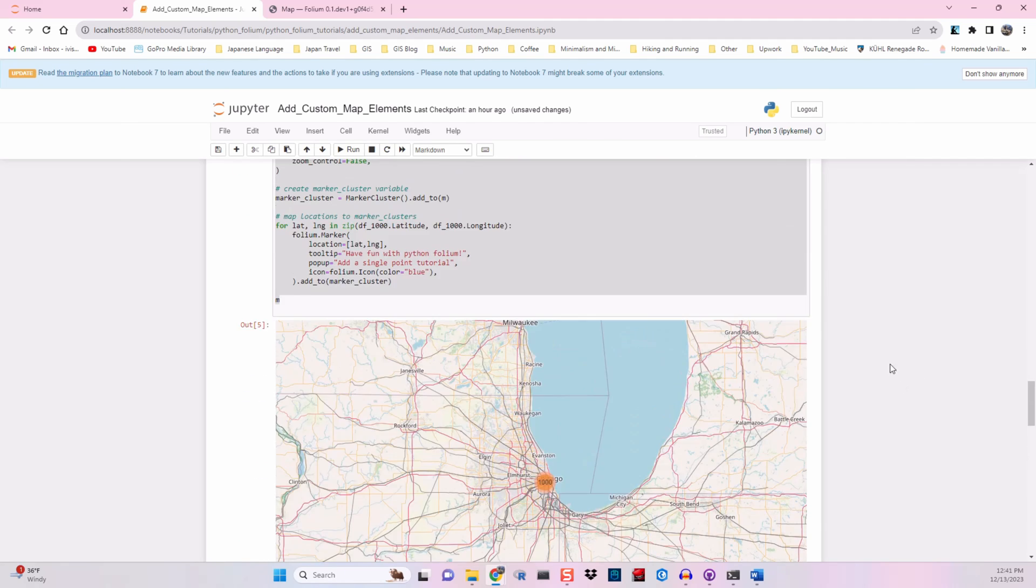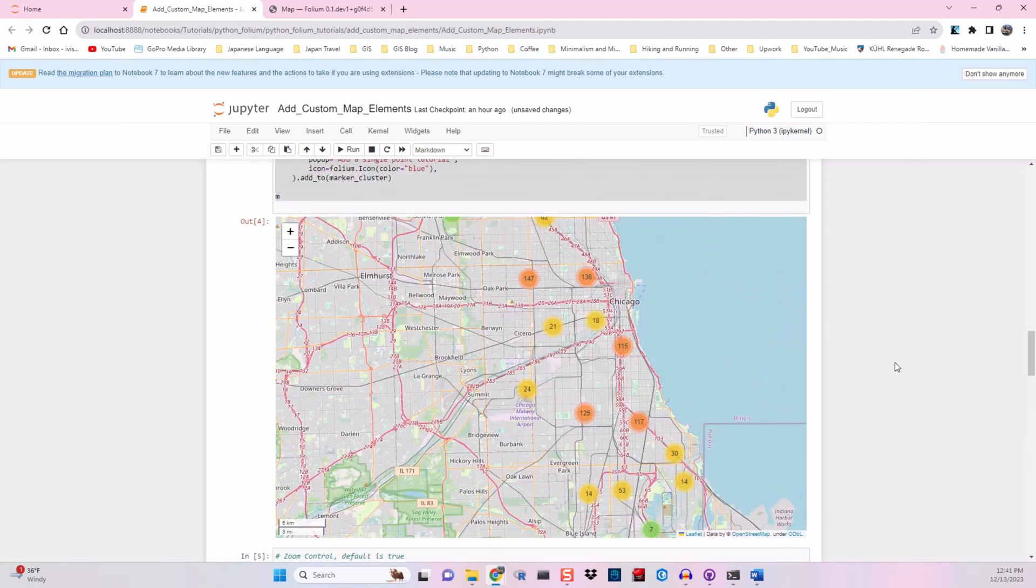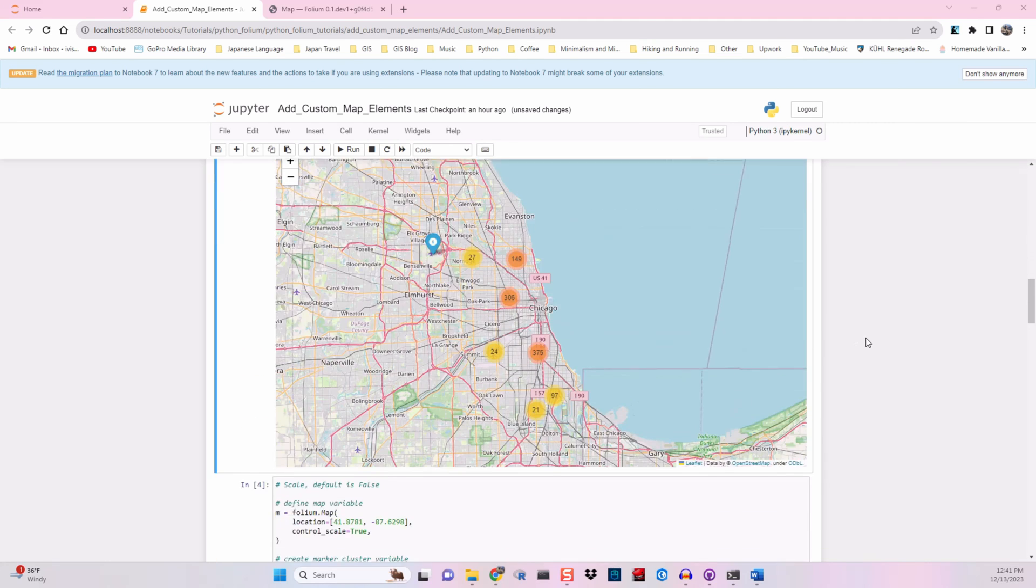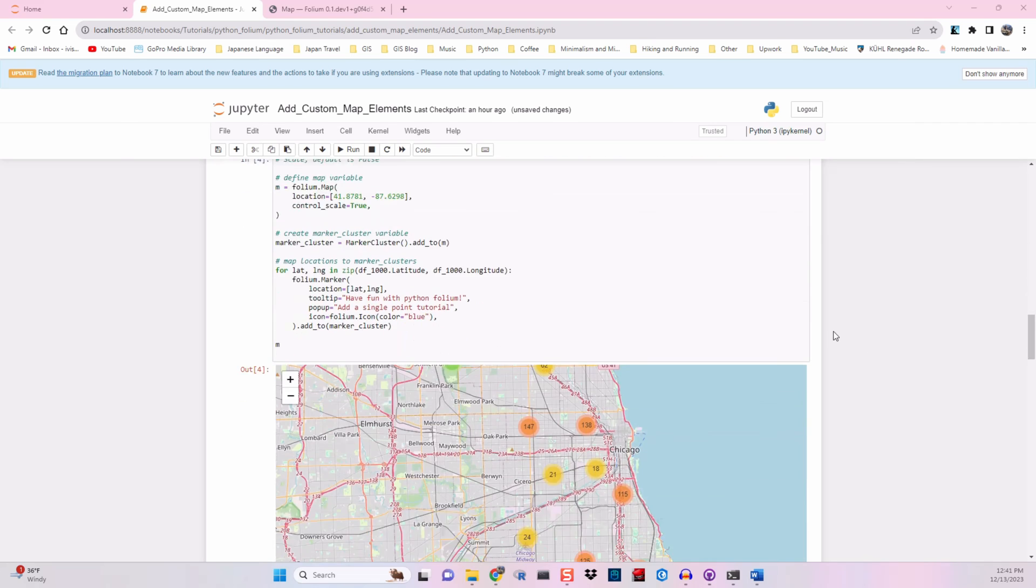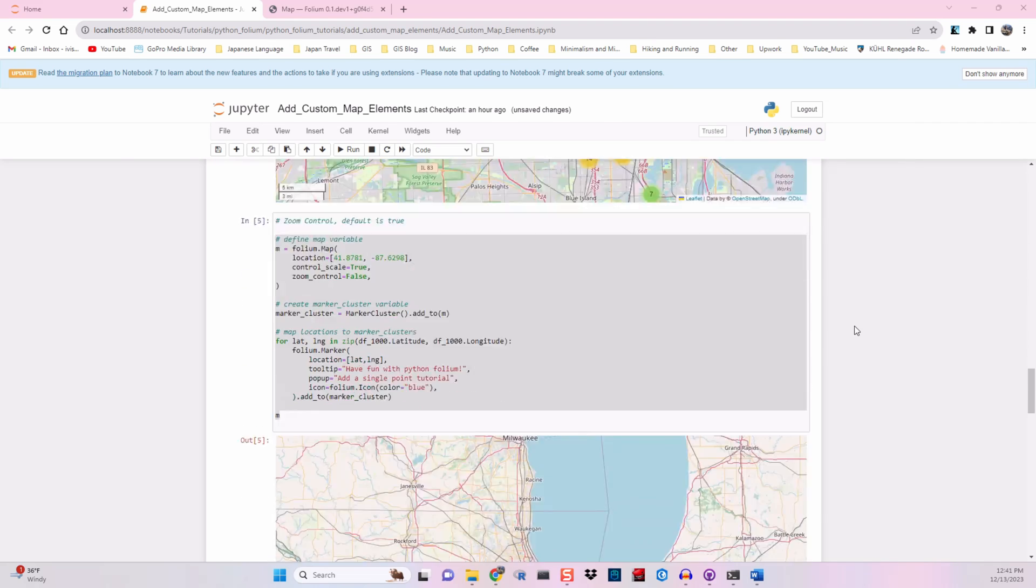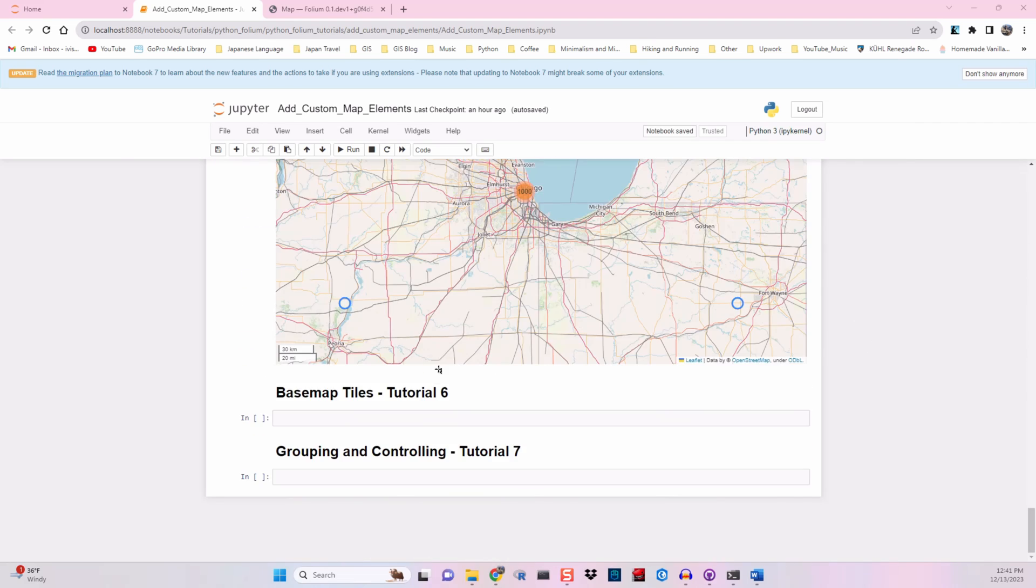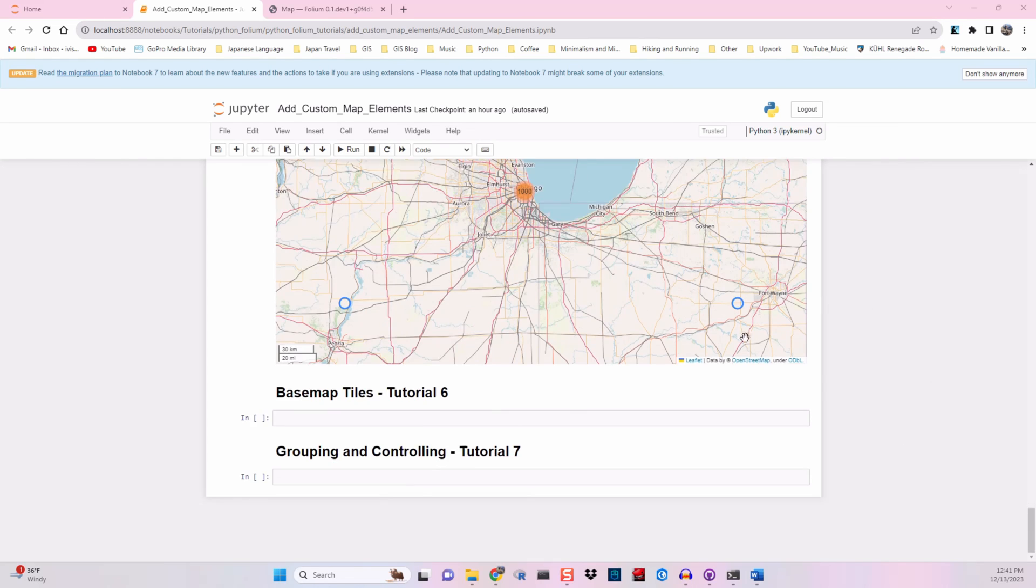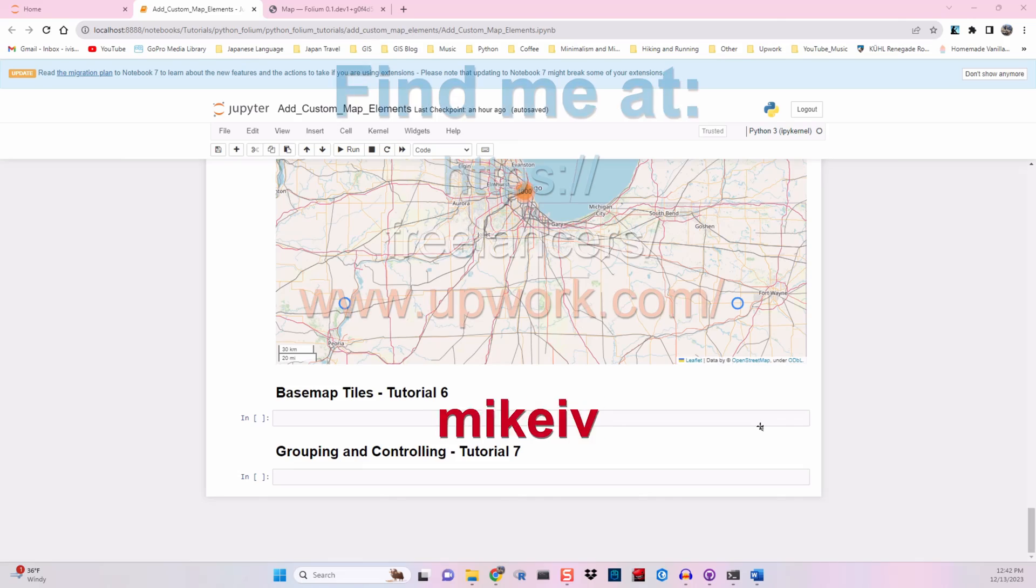So there you have it. That's our toggle scale, zoom control, and limit capabilities that we can customize with Python folium. And in the next video, we're going to look at our different base map tile options so we can get something a little more creative than this if we want and make it a little more visually appealing for our users. And we will then go over grouping and controlling. So as always, thanks for joining. Please like and subscribe, and I will see you on the next one.